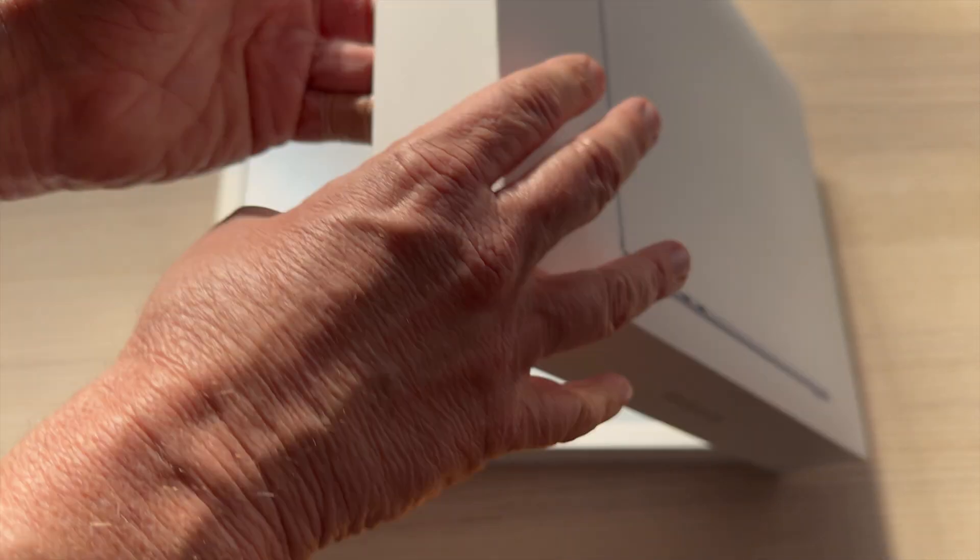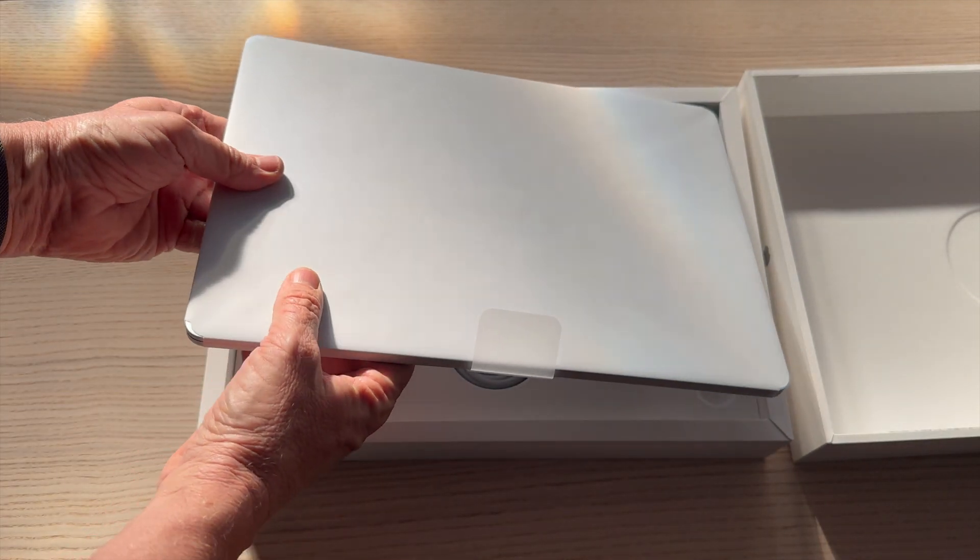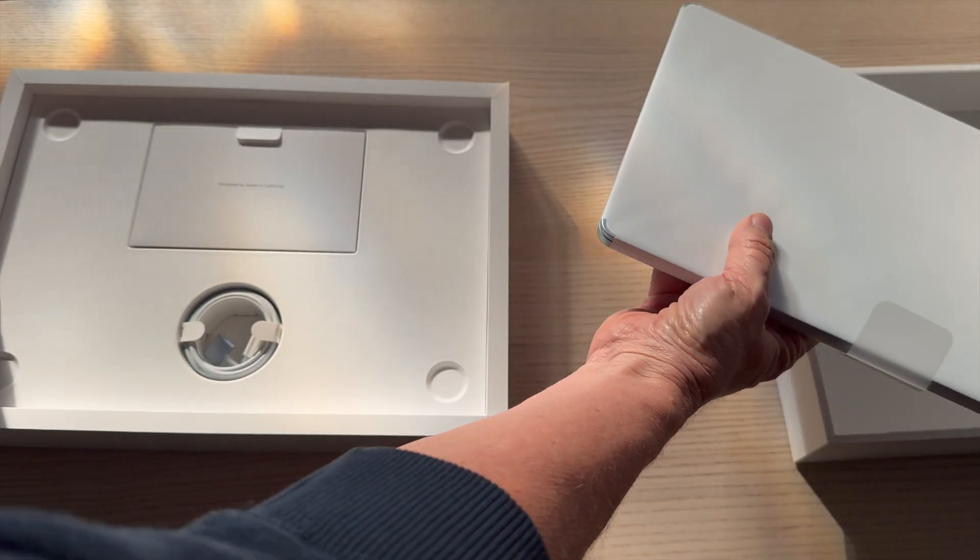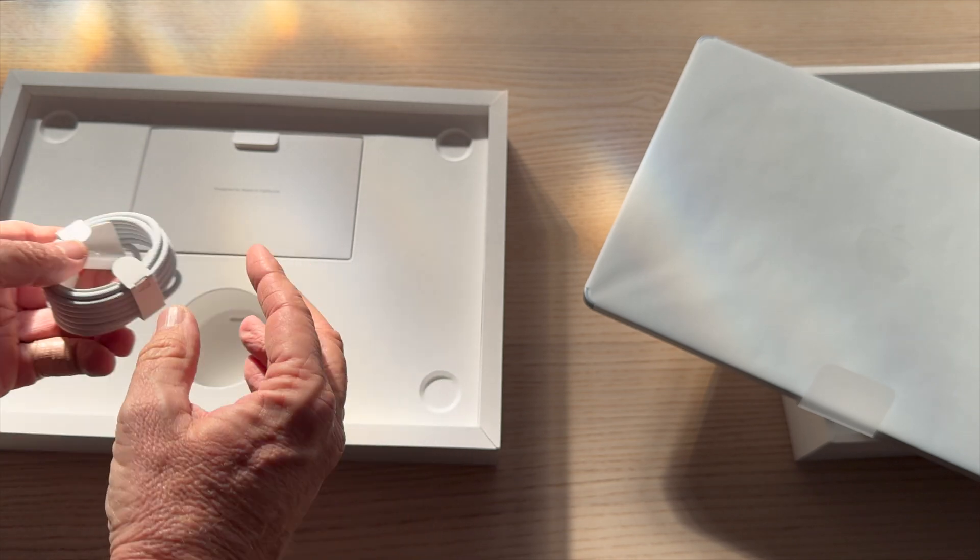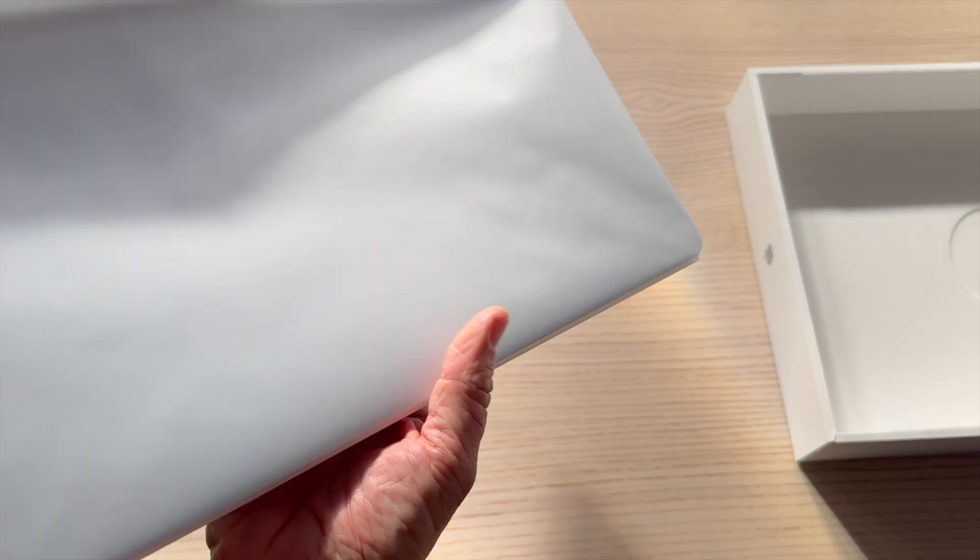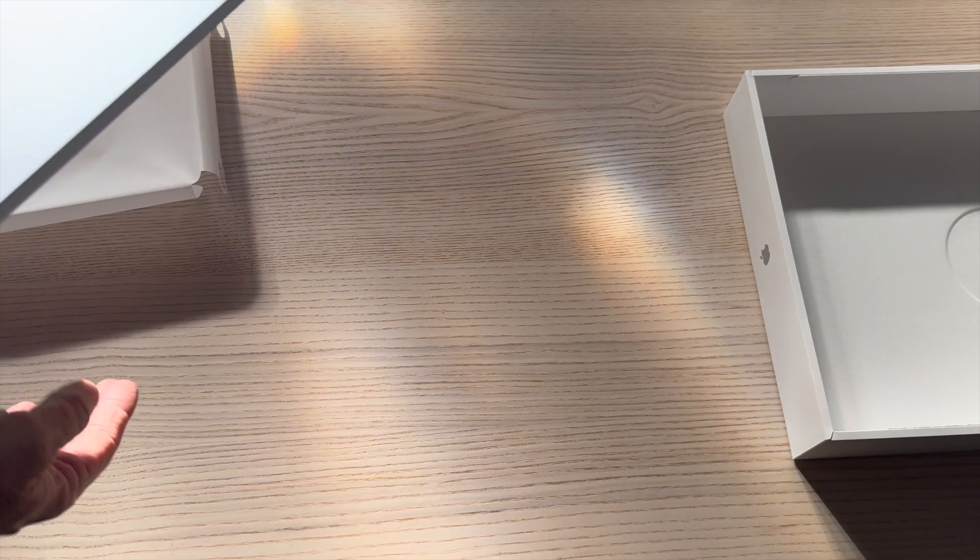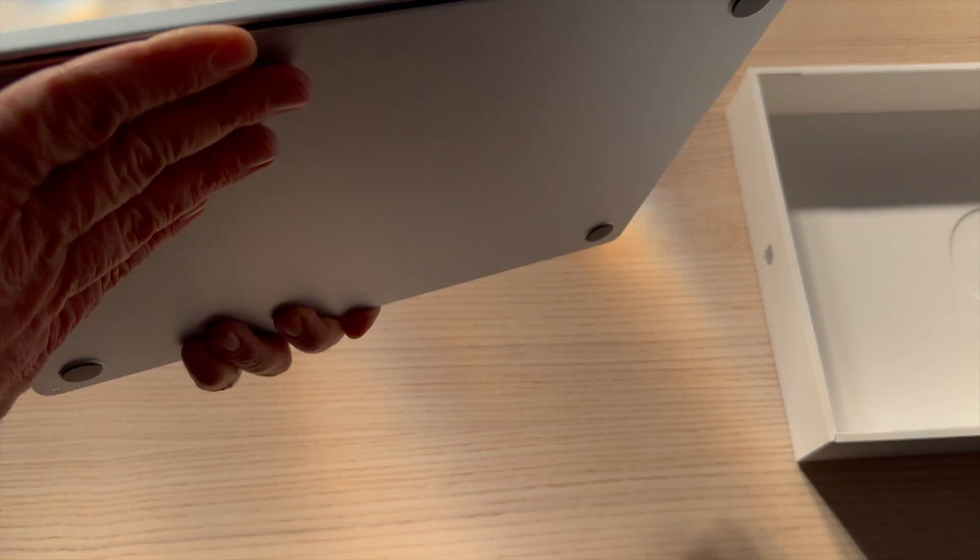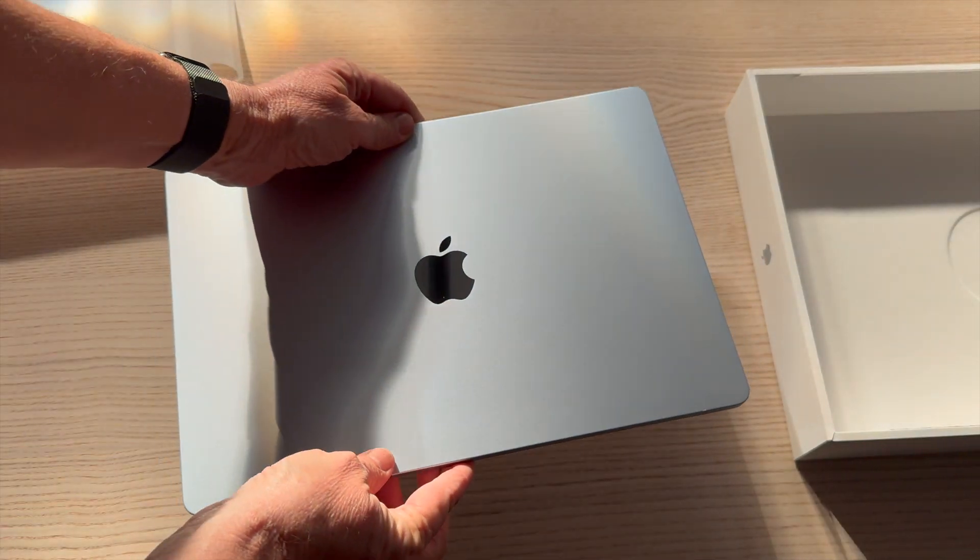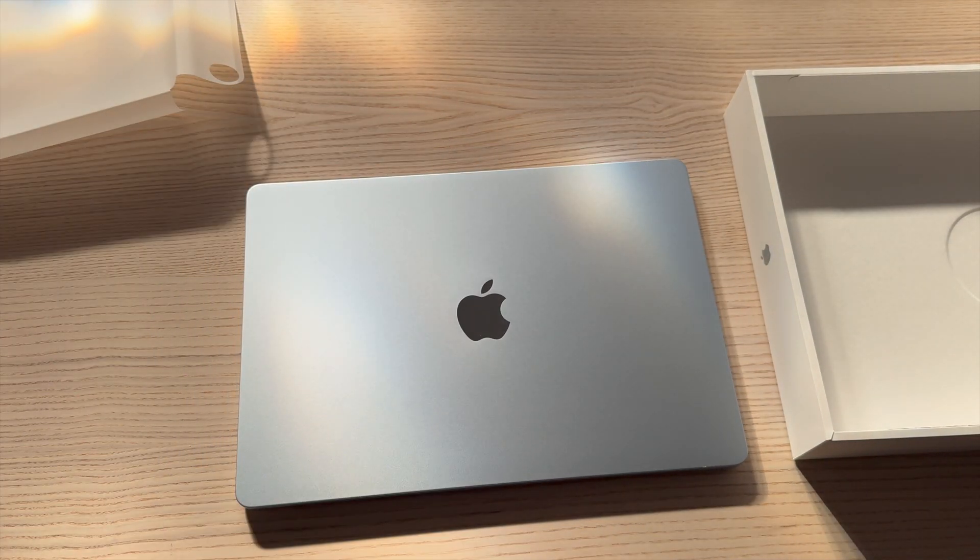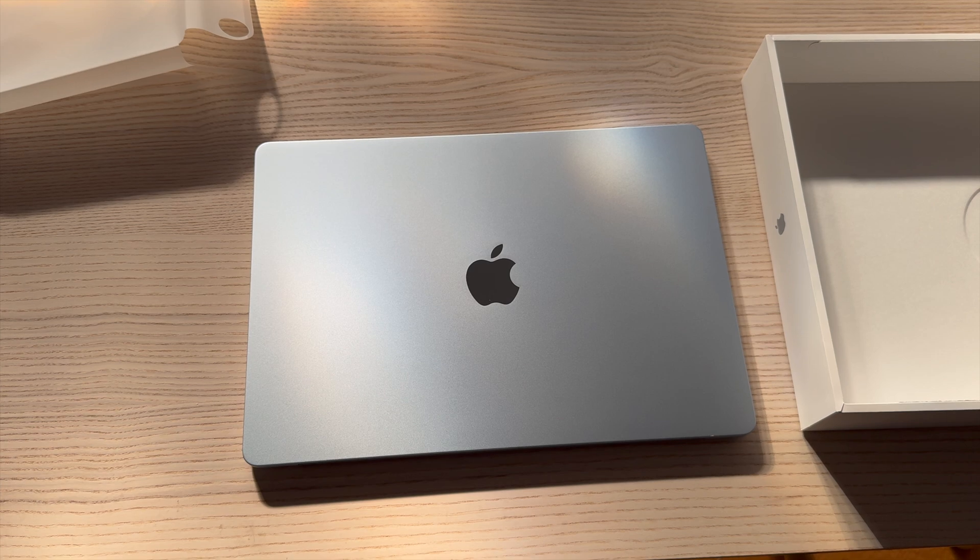All right, so here we have it, the brand new MacBook Air, and this is the 15-inch version, and this is the new M4, which is now replacing the M3, which came out about a year ago. You can see it comes with the same kind of packaging. If you're used to the new MacBooks, they all kind of come the same, but this is in that blue, and I got to say, you know, at first I wasn't too sure, but it's actually growing on me. I actually kind of like it quite a bit.